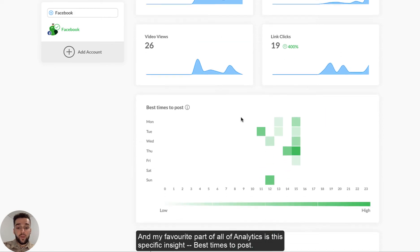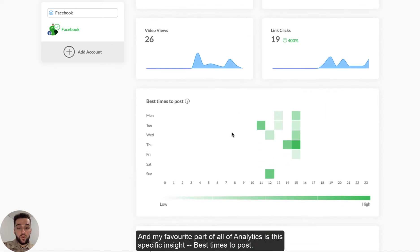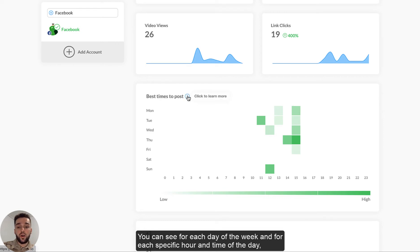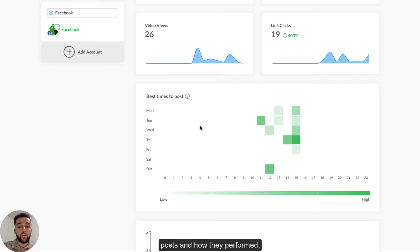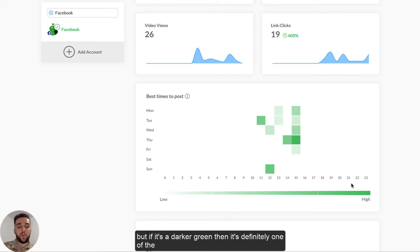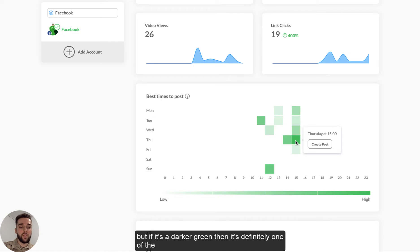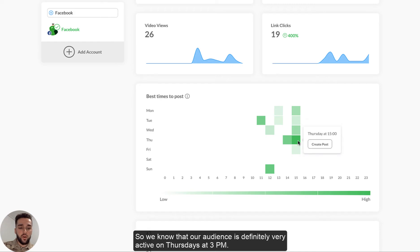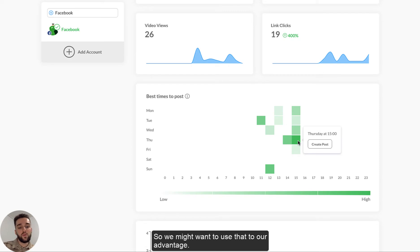And my favorite part of all of analytics is the specific insight, which is the best times to post. You can see for each day of the week and for each specific hour and time of the day posts and how they performed. So if it's a light green, that means that it didn't really perform well. But if it's a very dark green, then it's definitely one of the best times to post for you, at least for this specific period. So we know that our audience is definitely very active on Thursdays at 3 p.m. So we might want to use that to our advantage.